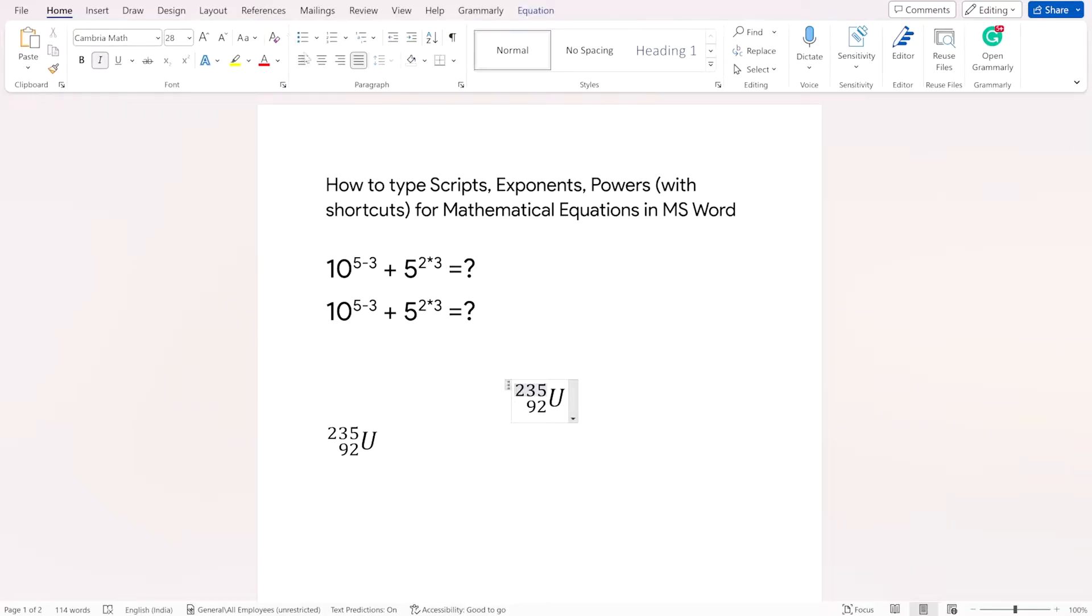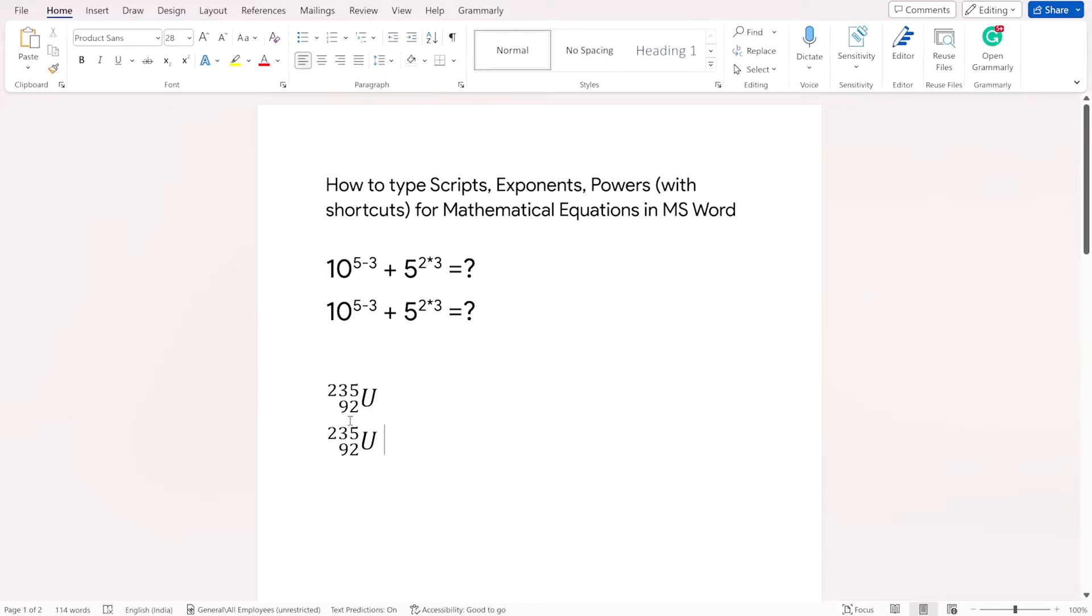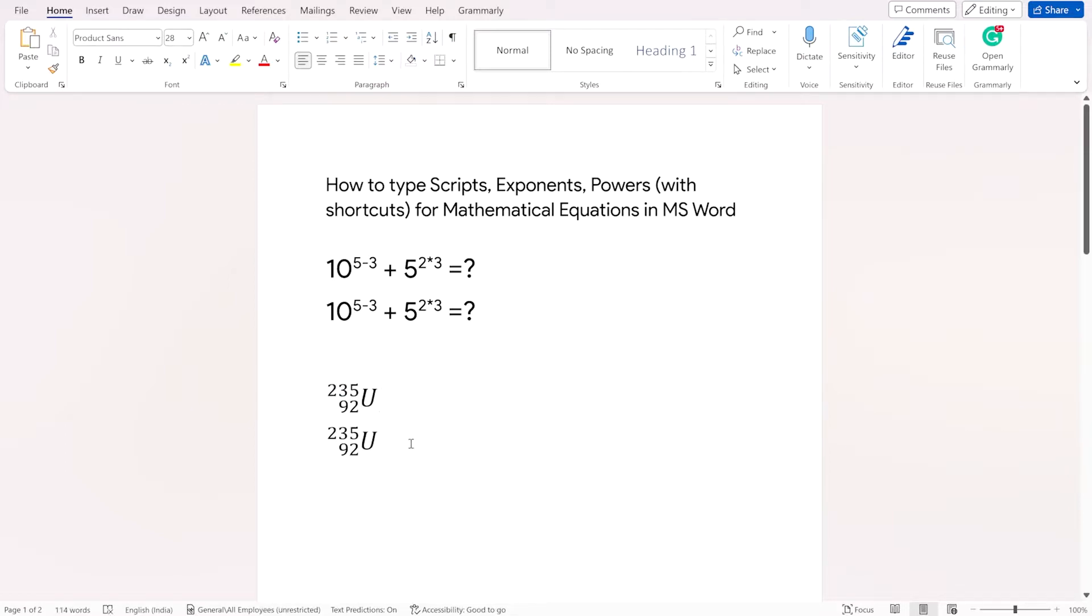You can just align it to the left and there you have this number as well. So this is how you type powers or exponents in Microsoft Word.